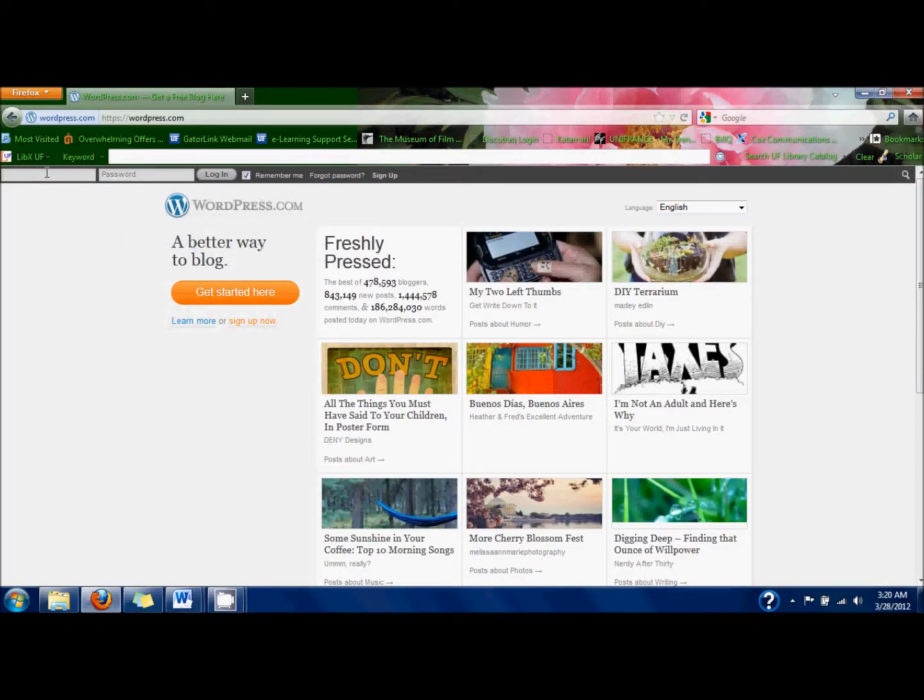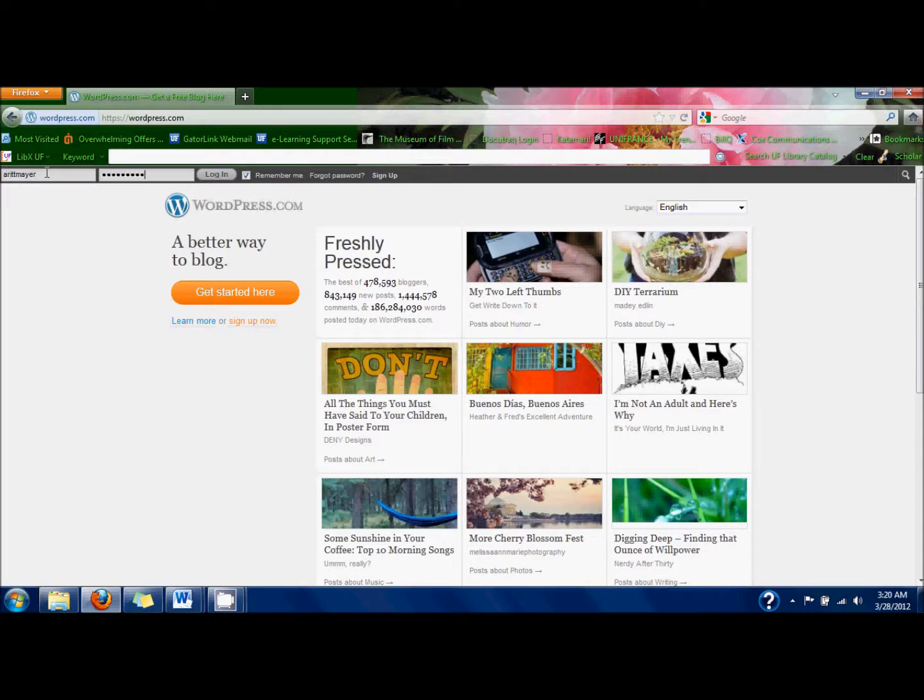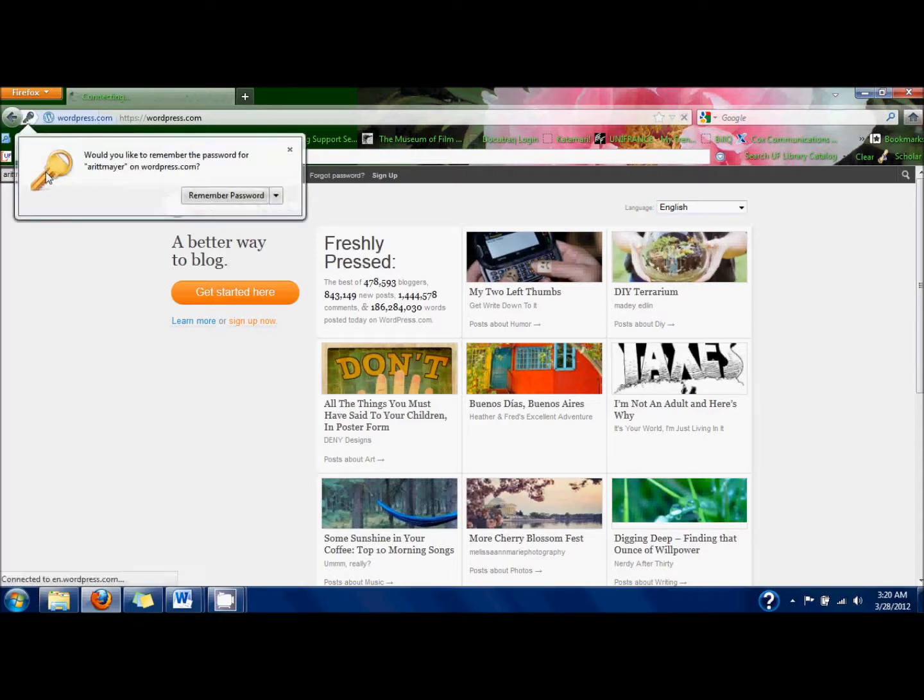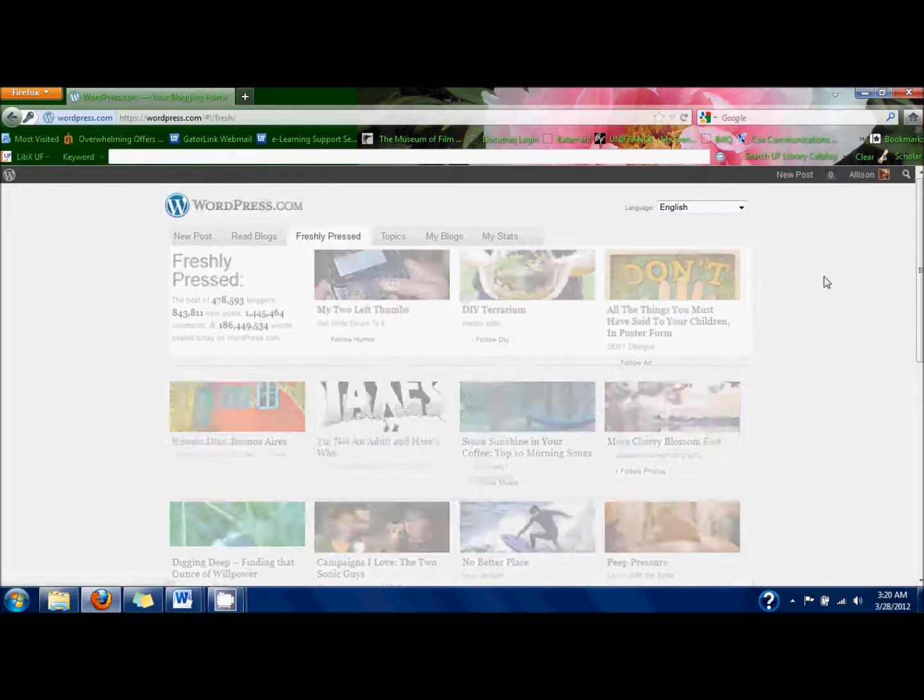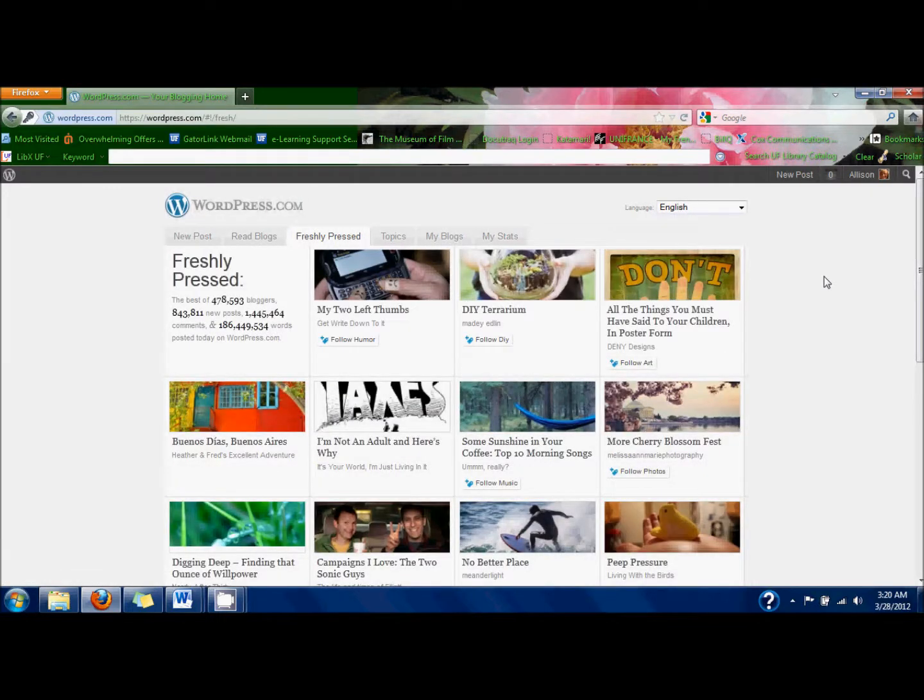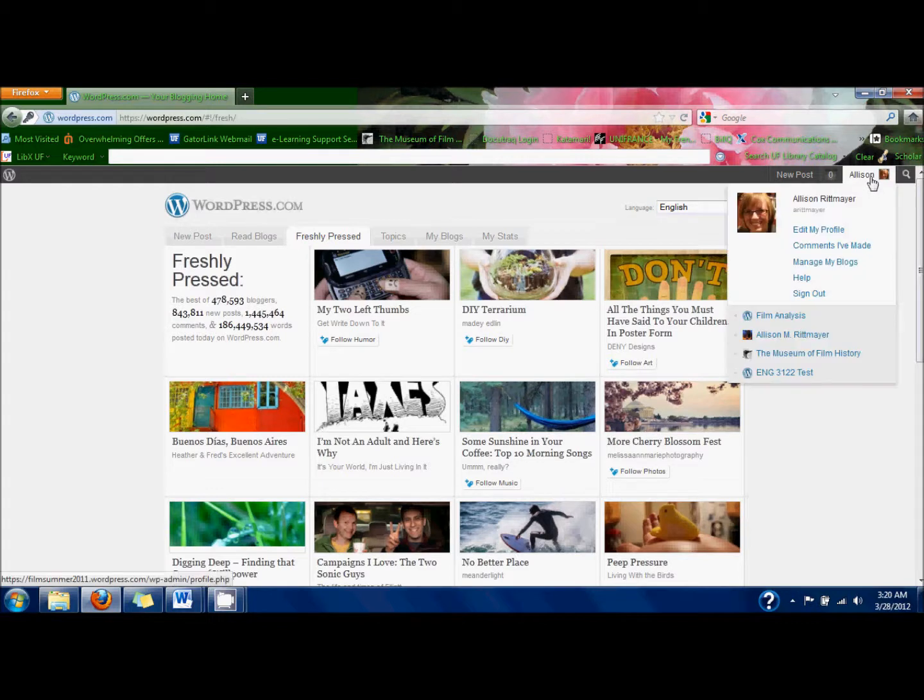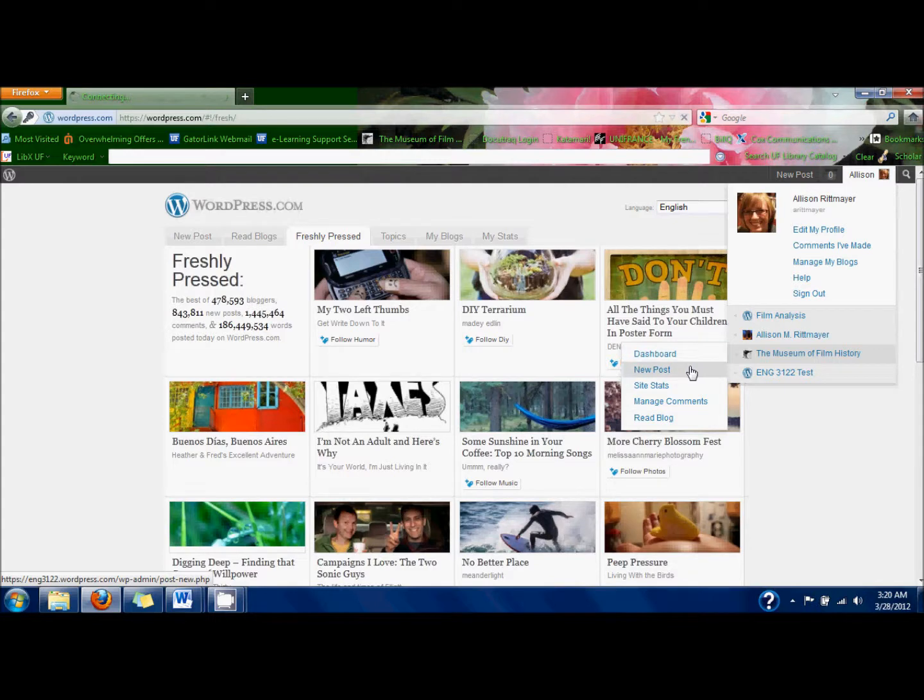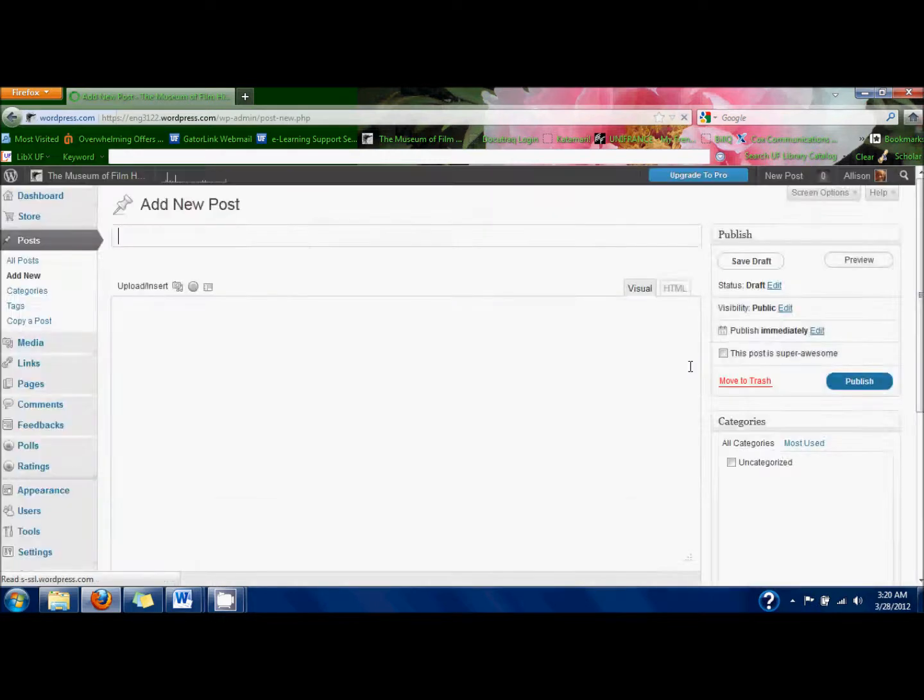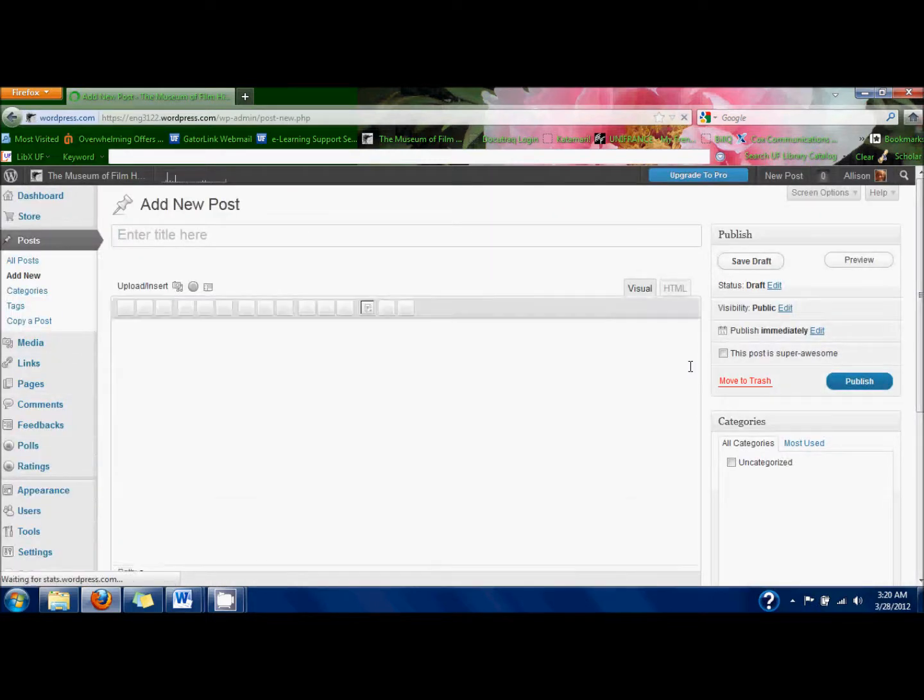Just go to WordPress and if you haven't already, log in with your username and password. Then over on the right-hand side at the top, hover over your name and then come down to the Museum of Film History page, and then you can just click New Post in the little pop-up menu.